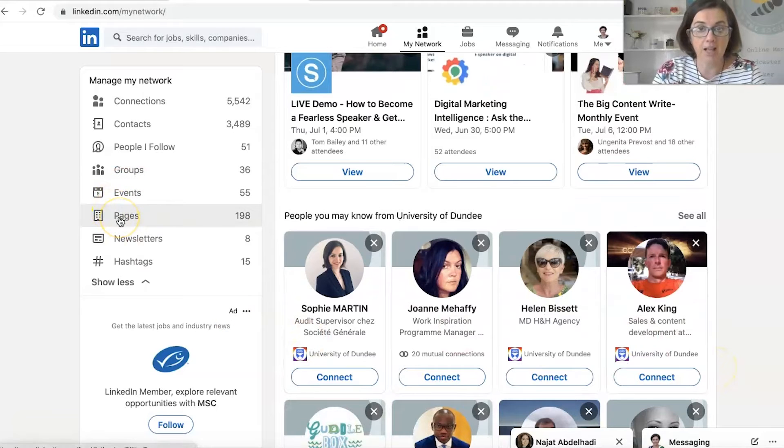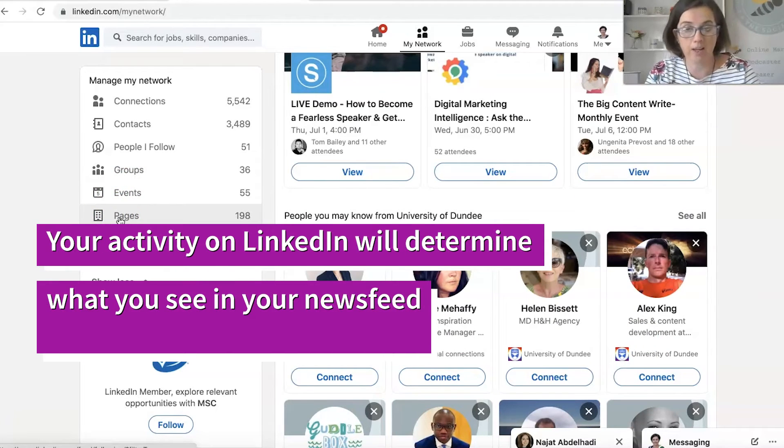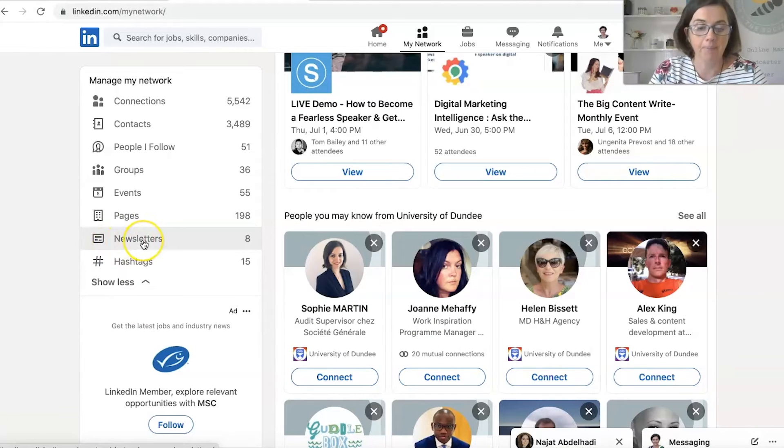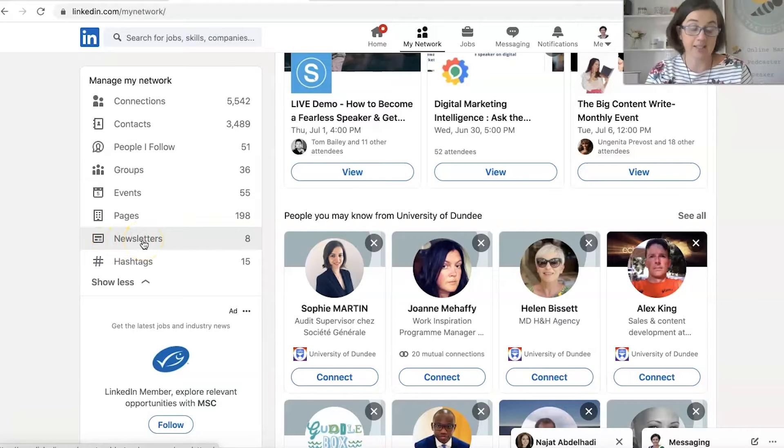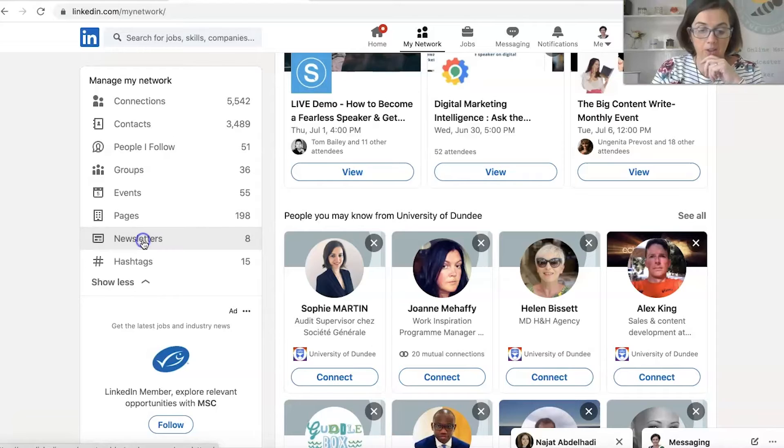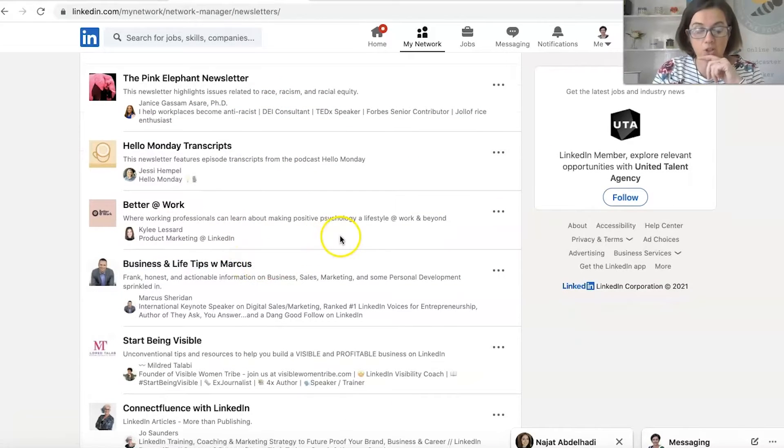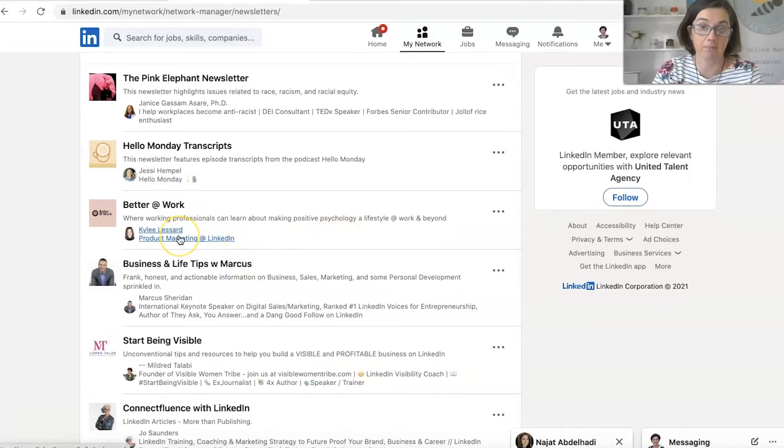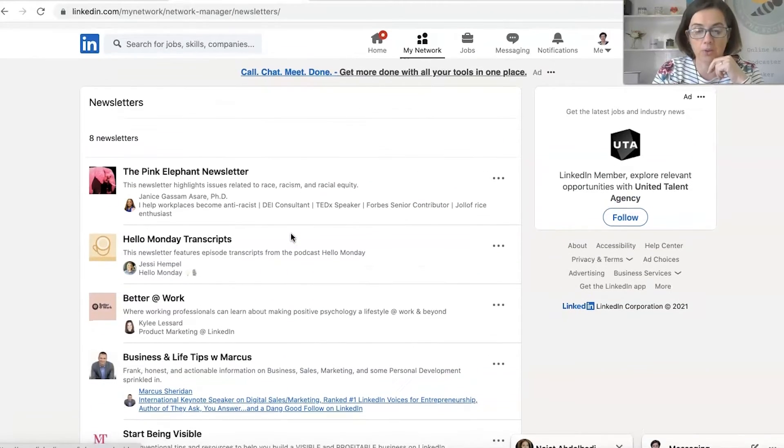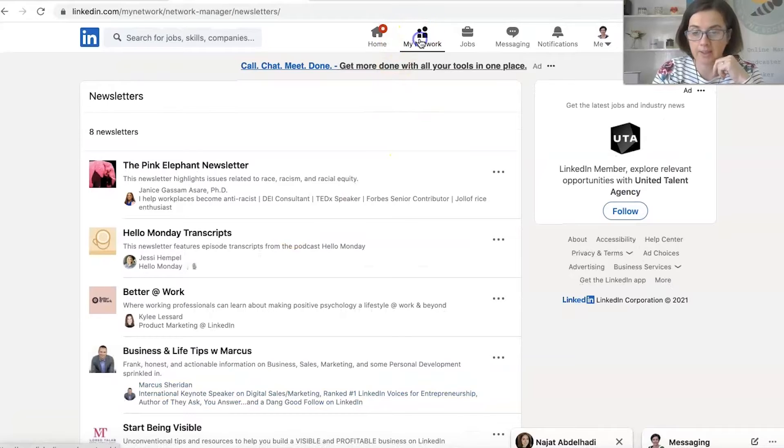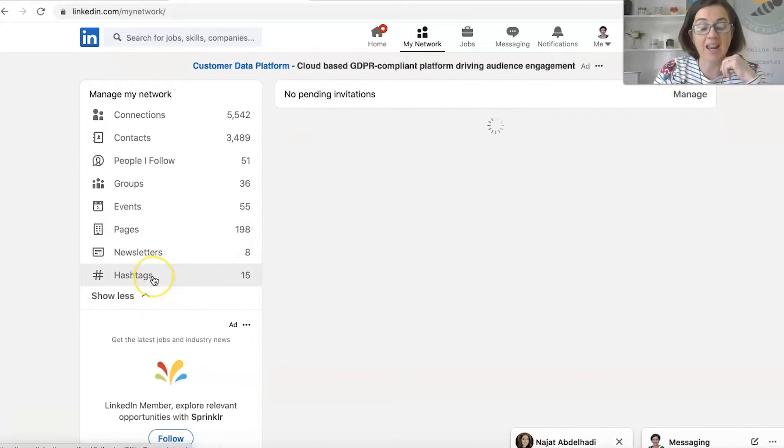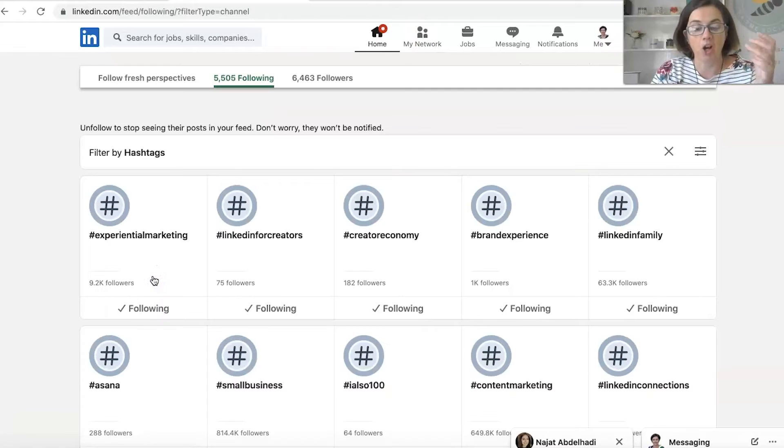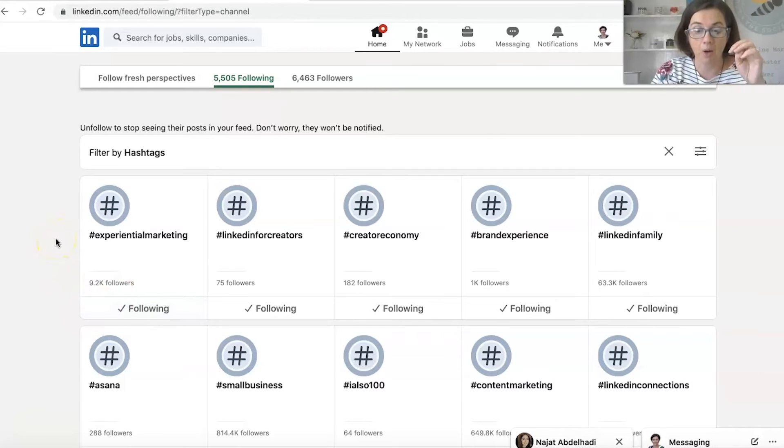Pages that you follow. So we're looking at the personal profile at the minute and I'll show you company pages in a moment. Newsletters. People can create newsletters on LinkedIn. This is not a feature that's available for everybody. So if we click on newsletters, you will see certain people have access to lots of LinkedIn and staff have newsletters. And you can subscribe to follow those newsletters if you want. And then hashtags. People use hashtags on LinkedIn.